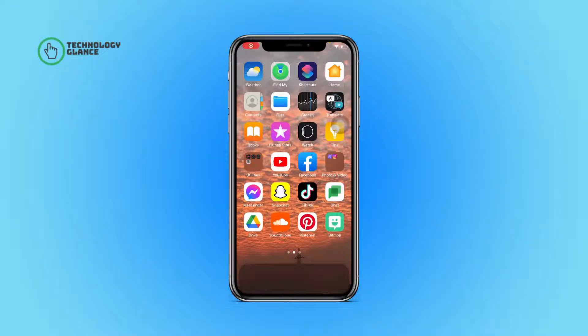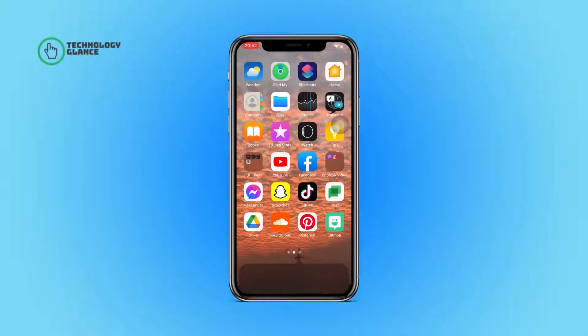Hi everyone, welcome back to another episode of Technology Glance. In this video, I'm going to guide you through how you can delete a snap from your camera roll on Snapchat. So let's get started.